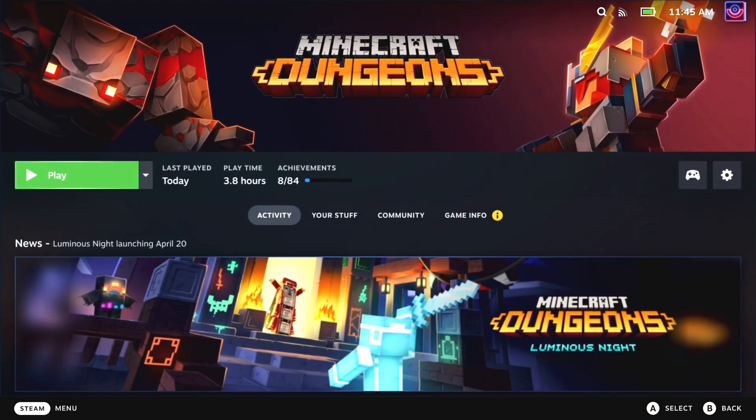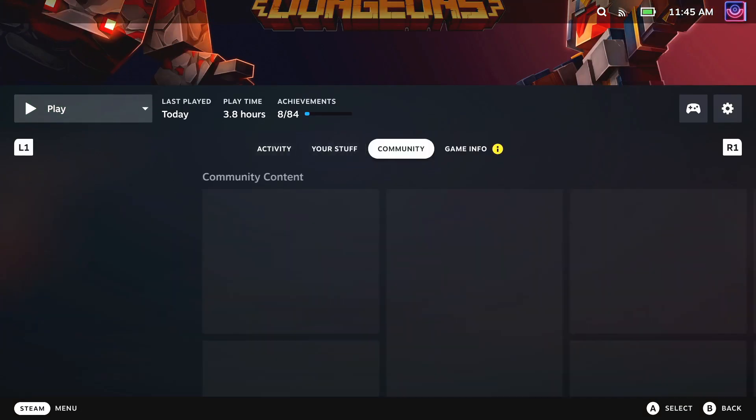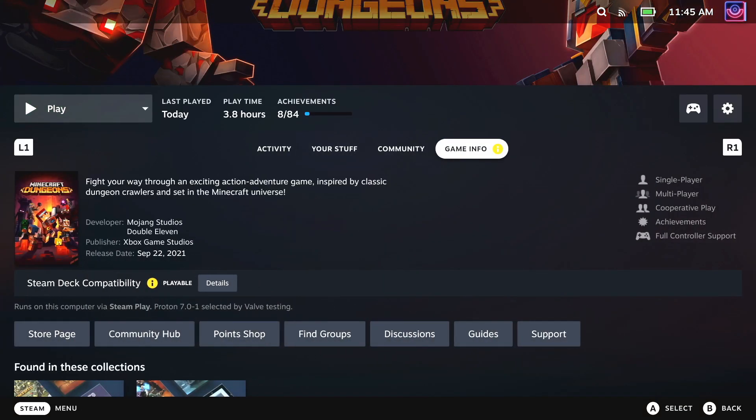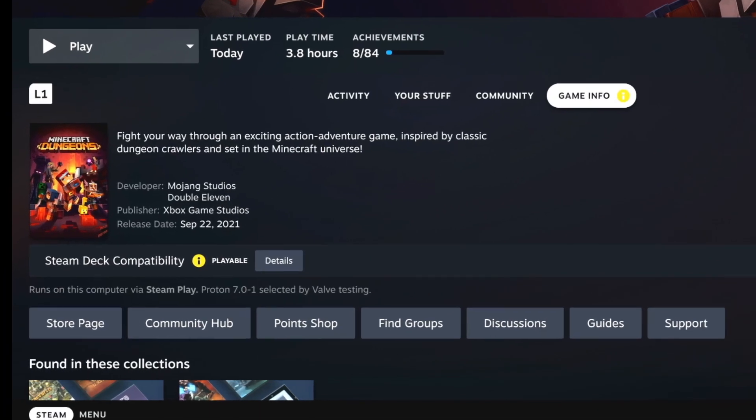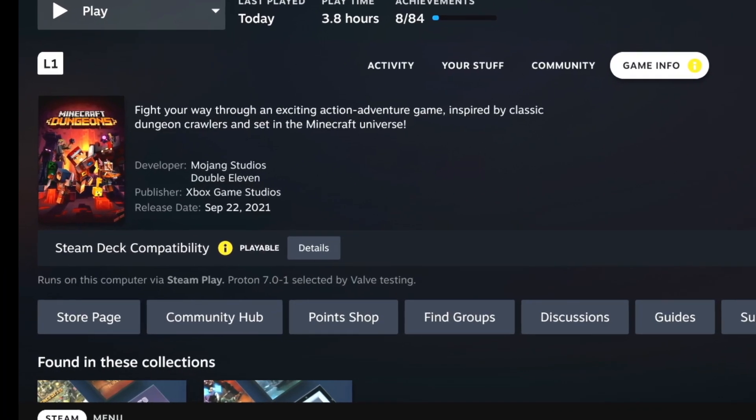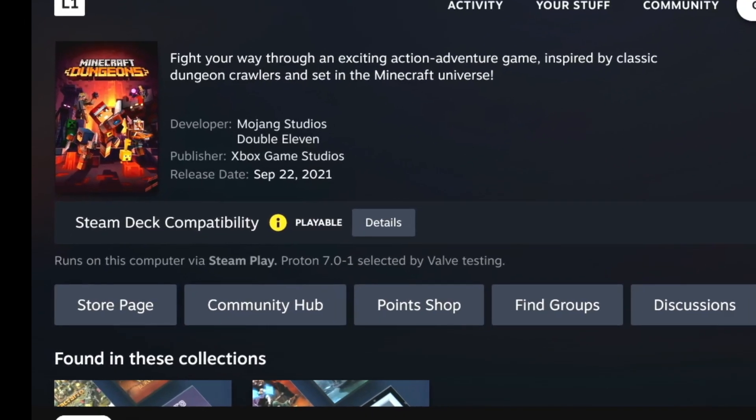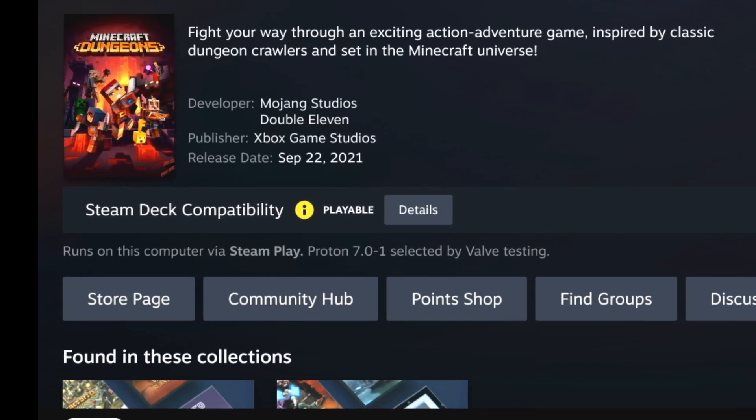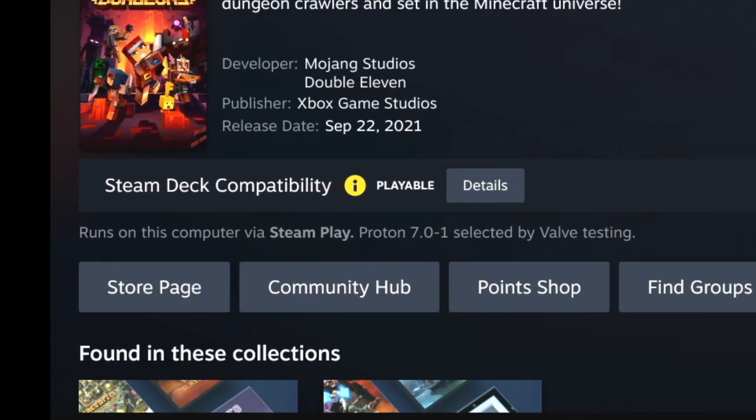The thing with the Steam Deck is the majority of games will be running through a compatibility layer called Proton. Proton enables Windows games to run on Linux-based systems like SteamOS on the Steam Deck.